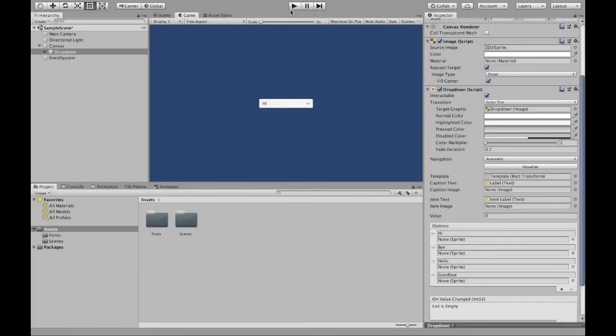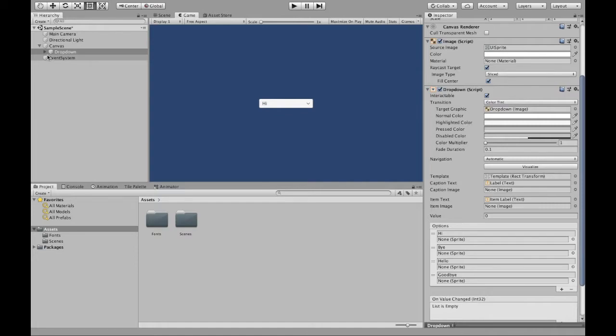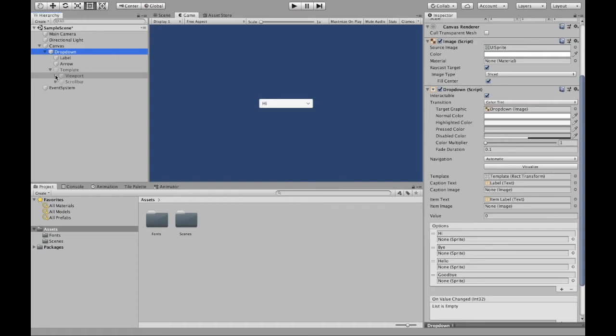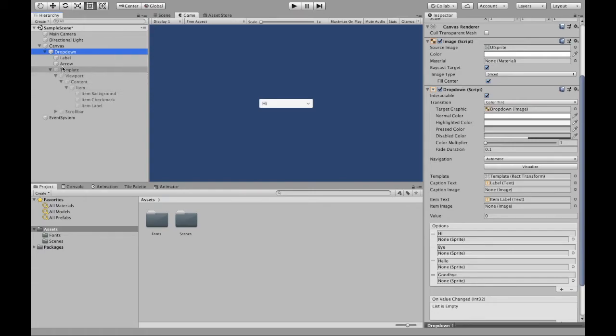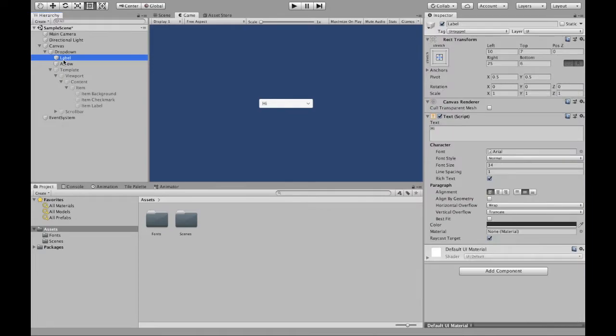If you want to change either the color, the font, or the size, click this arrow to extend the rest and go all the way to item. So there are going to be multiple things you have to change. First, you're going to click label, and as you can see, hi.